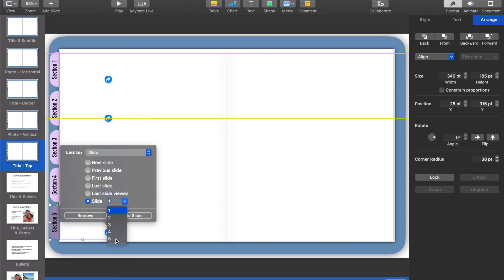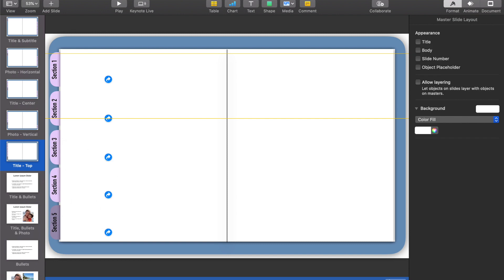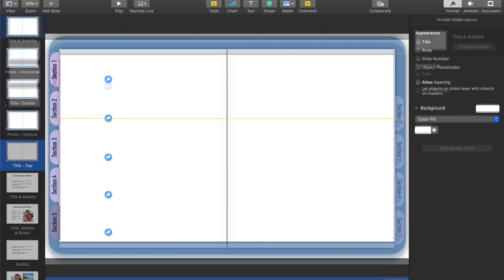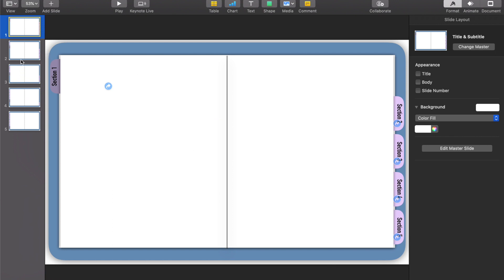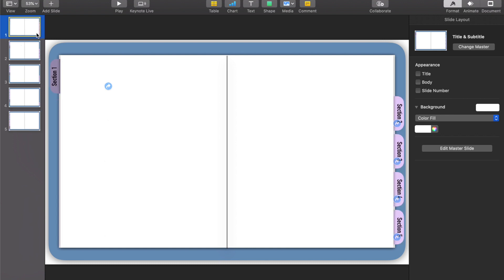Now that I've put links on all of my master slides, I'll click Done and go back to my planner. You'll see all five slides I originally put down there, and you'll see those little blue arrows that show the links are officially live on each one of those pages.